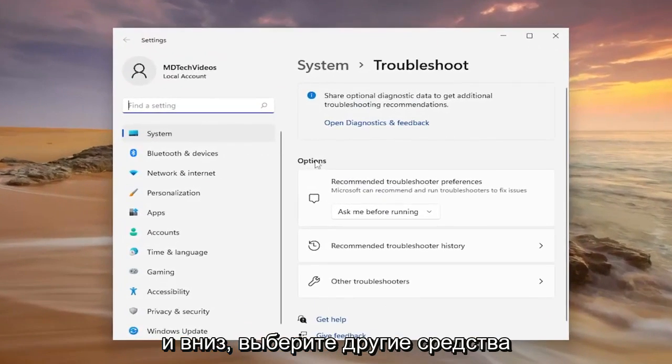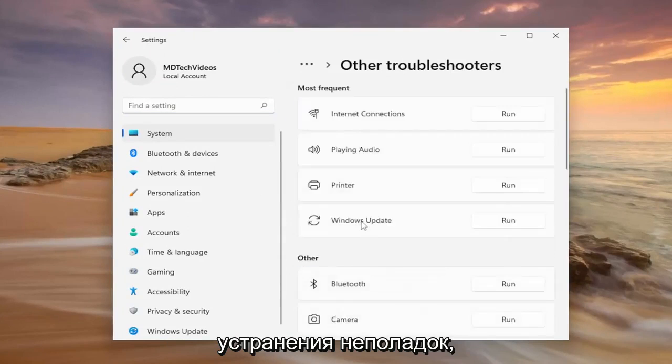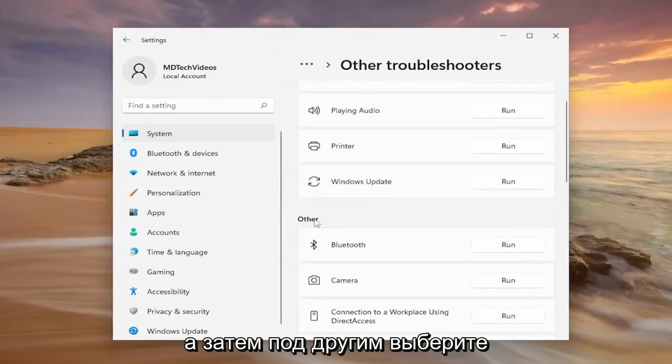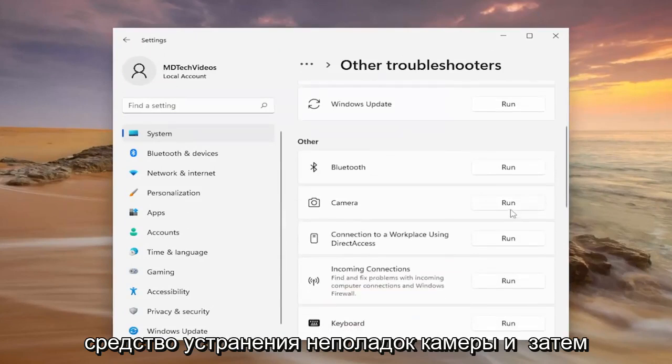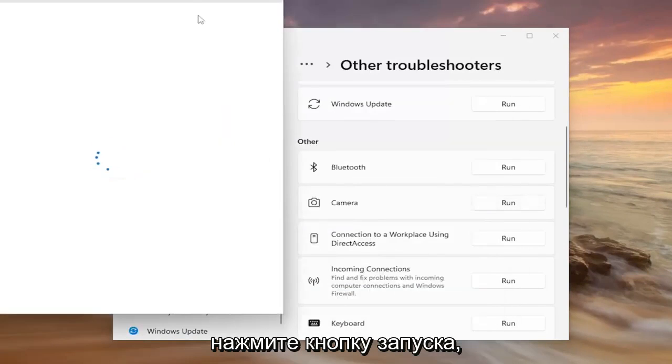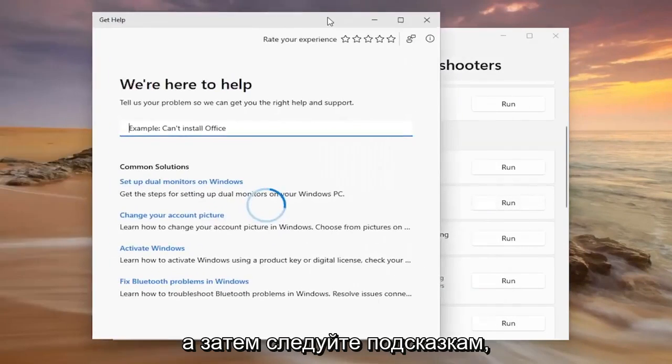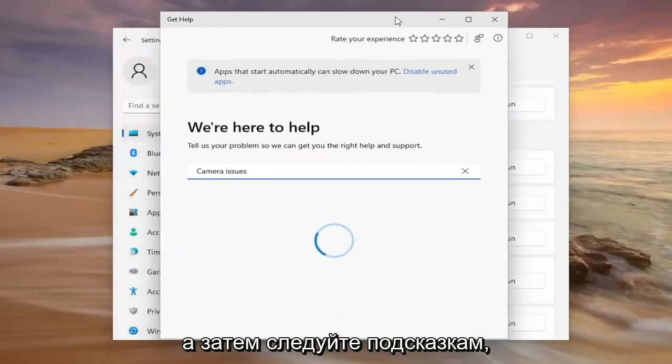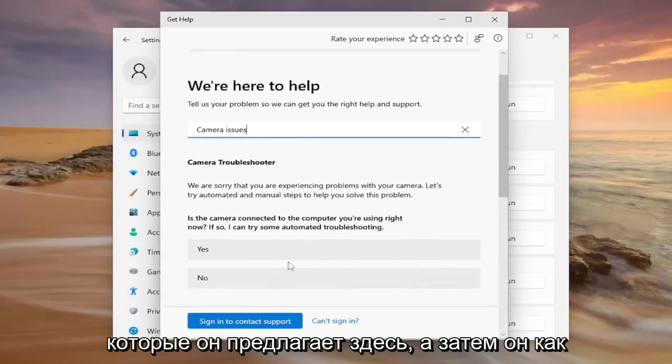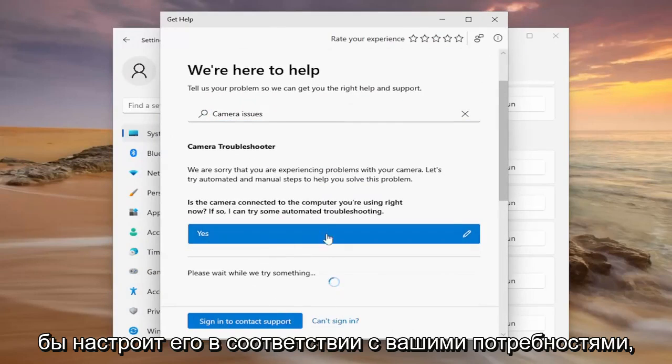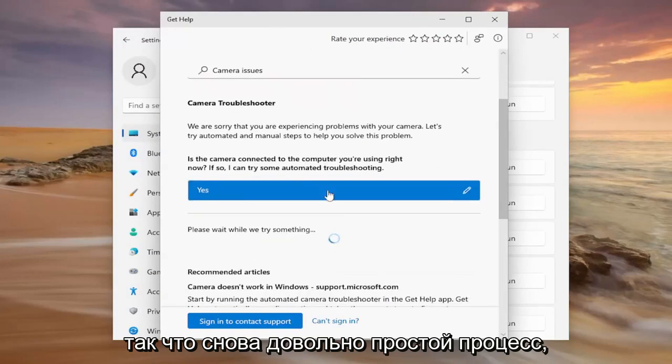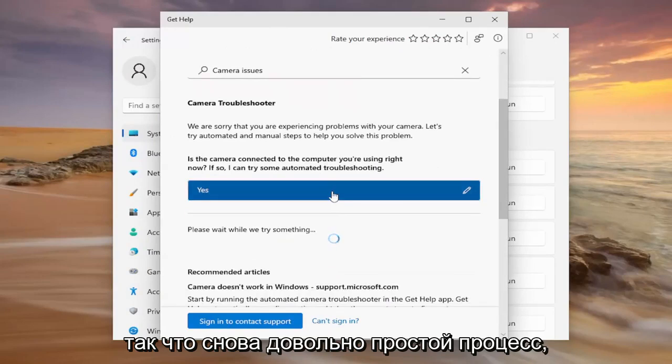And underneath options, select other troubleshooters. And then underneath other, select the camera troubleshooter and then the run button. And then follow along with the prompts that it suggests here. And then it'll kind of customize it based on your needs. So pretty straightforward process.